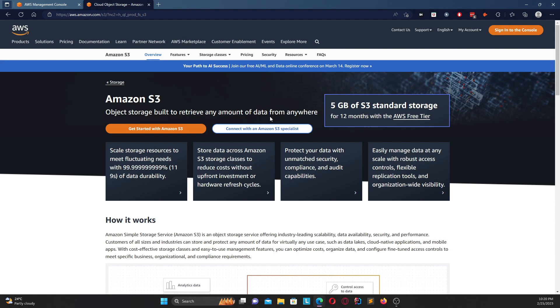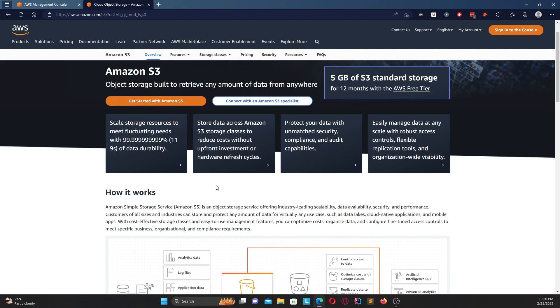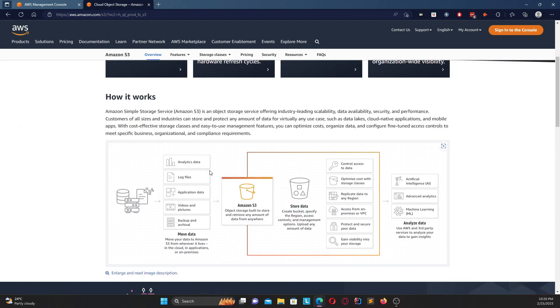Now a few of you may ask what is an object? An object is basically any file with any extension. How it works over here is you can use it for any use case. You can upload, you can move your data to an Amazon S3 bucket - maybe it could be log files, application data, maybe some backup stuff, some videos.